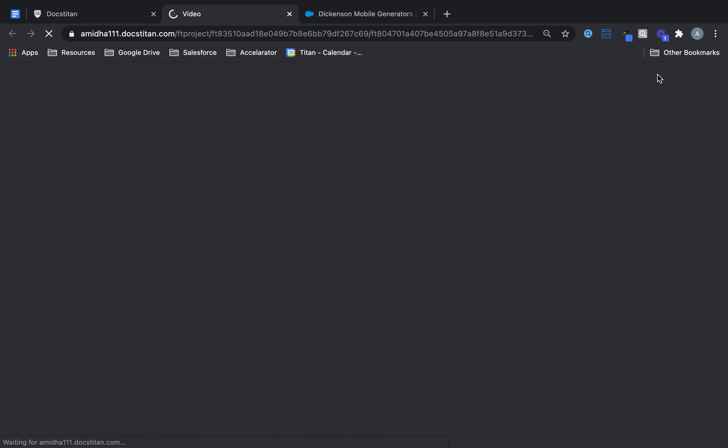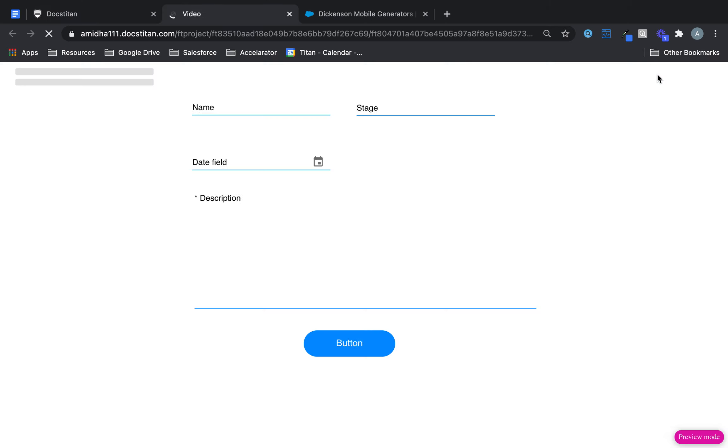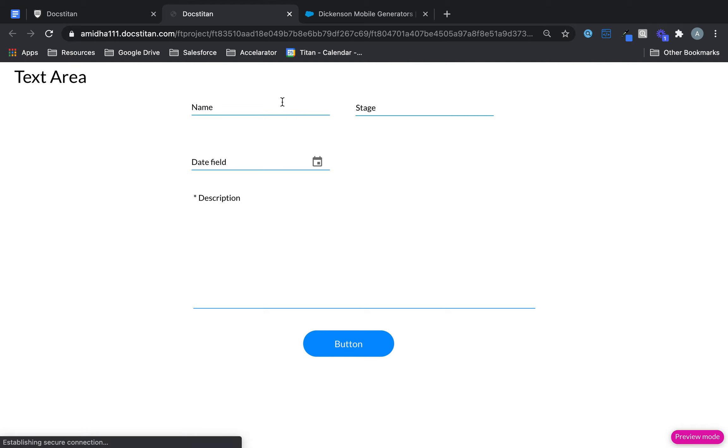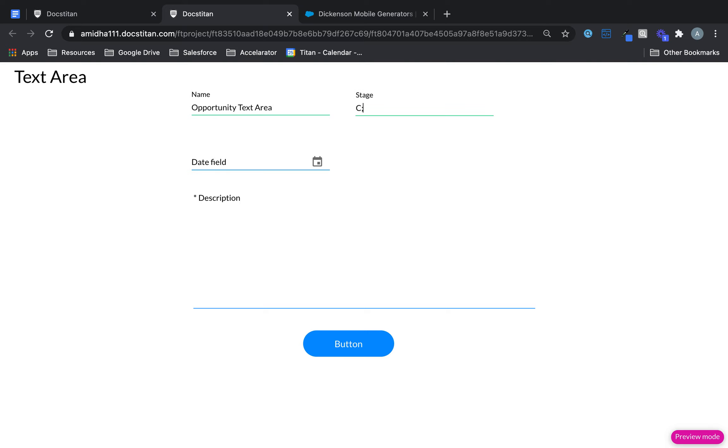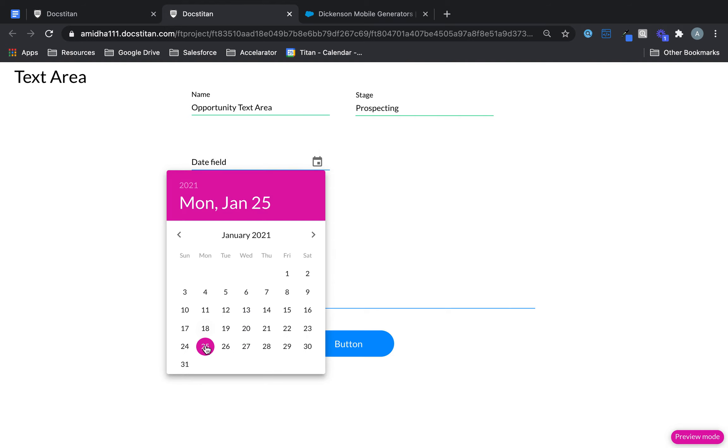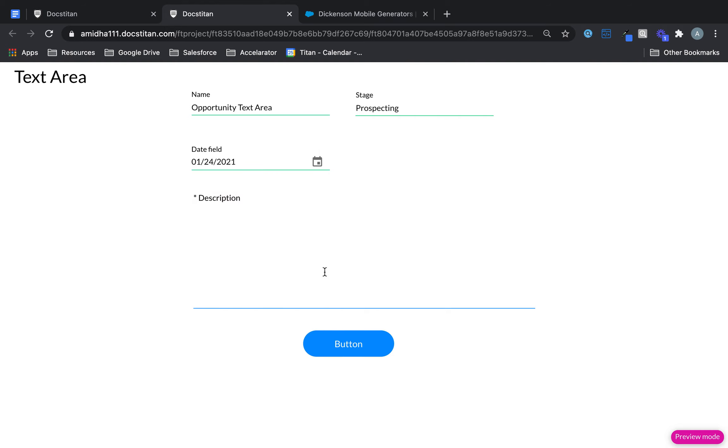So let's go ahead and preview. So like this. So now I can say opportunity, text area. We'll just make one up here. We can say prospecting. Date field can be this. And then I'll say Titan Web description.